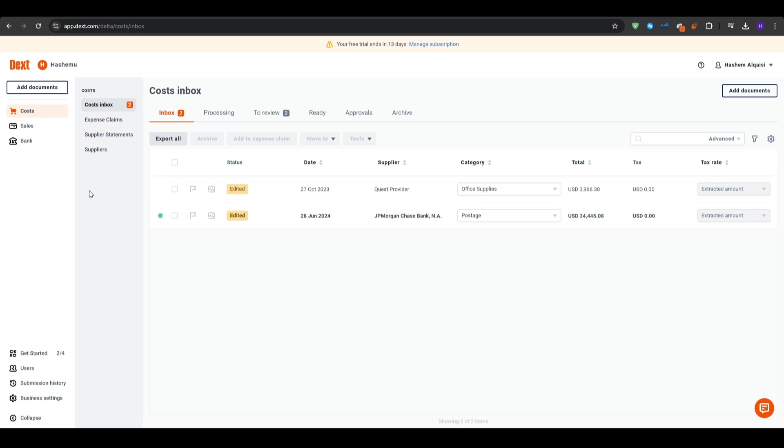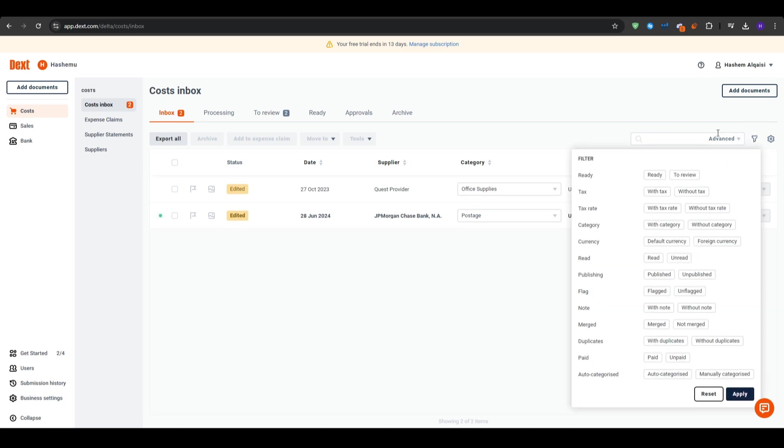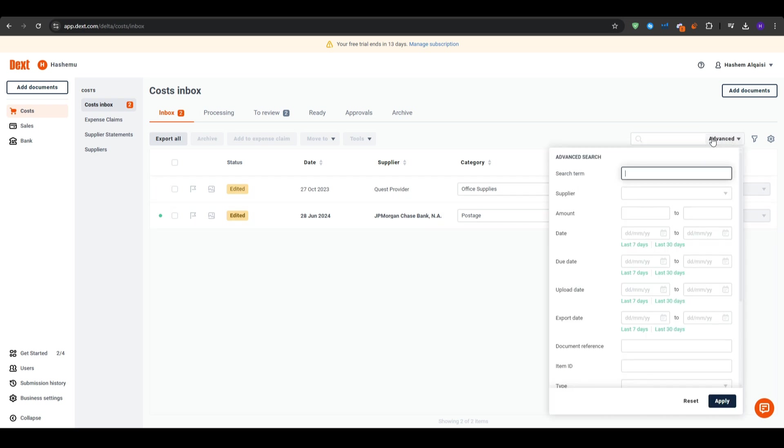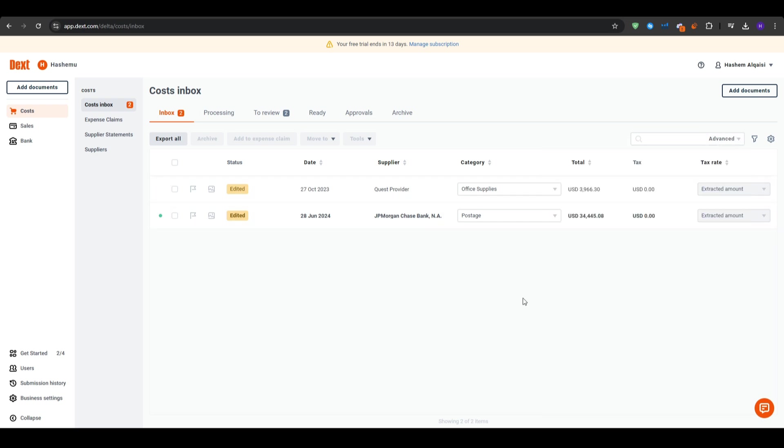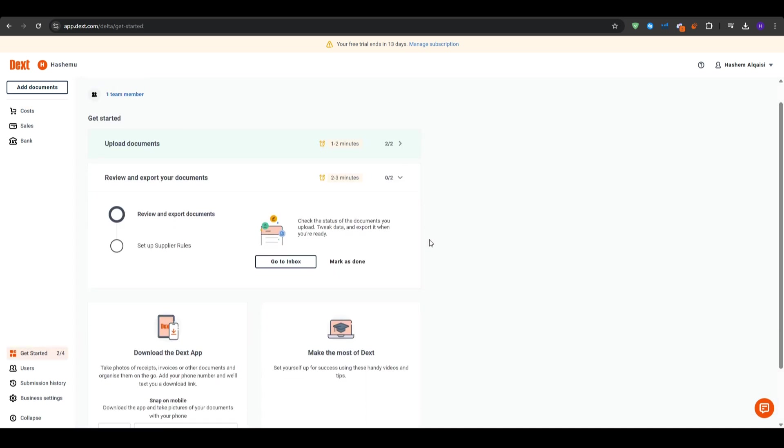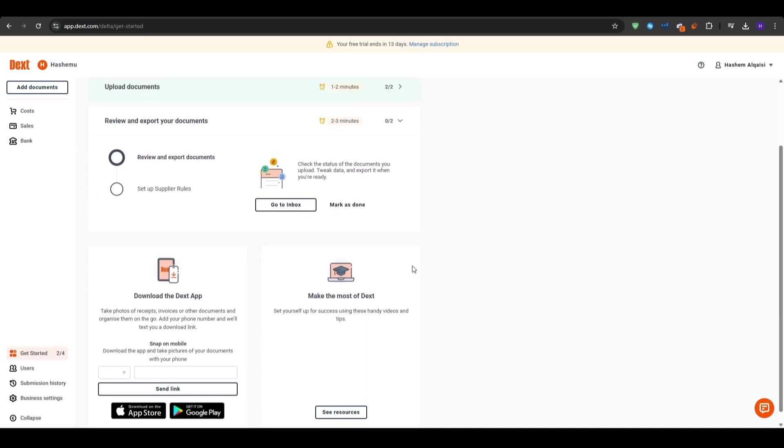You can customize what data is displayed from pending receipts to total expenses. Additionally, you can set up the preferences. So under the settings tab, you can set your preferred currency, date formats, and tax settings. This helps ensure that all of your data is in the correct format for your business needs. And finally, the notifications. You can configure email and mobile notifications so that you never miss a new upload or a pending action.